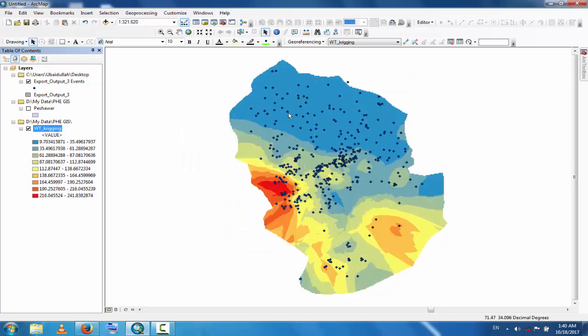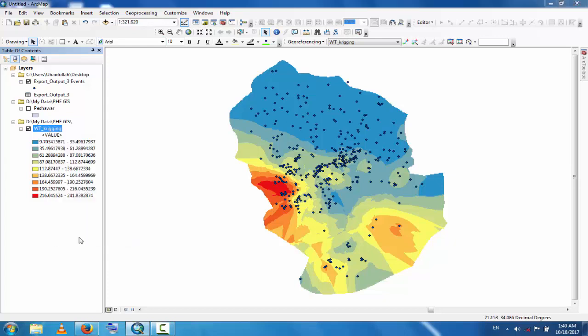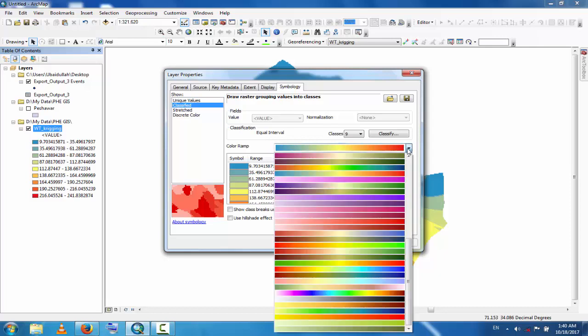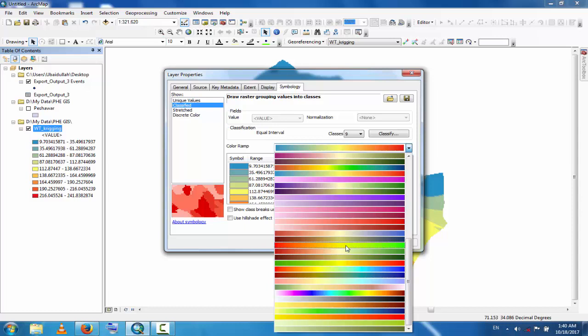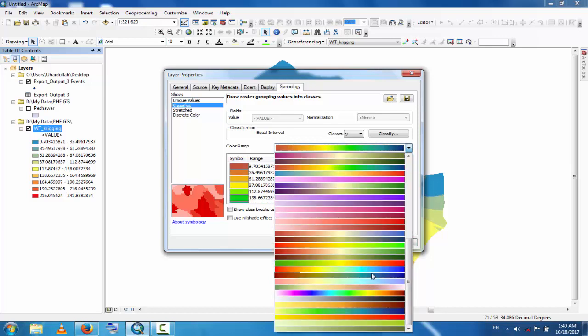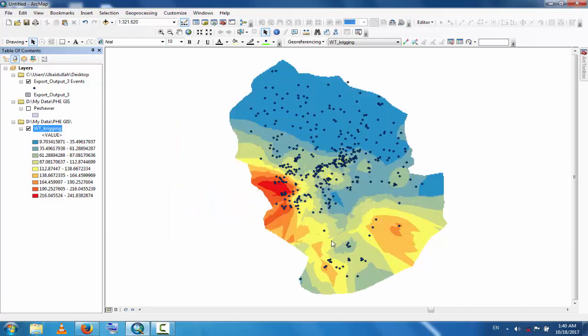If you change the color, you can see here the blue color with different color ranges for the interpolation.